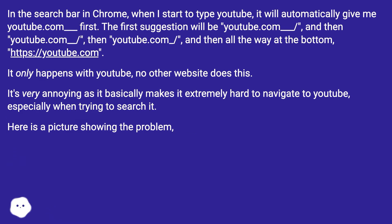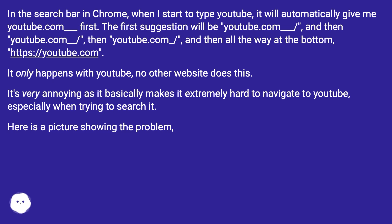The first suggestion will be youtube.com__, then youtube.com__, then youtube.com_, and all the way at the bottom, https://youtube.com. It only happens with YouTube, no other website does this.